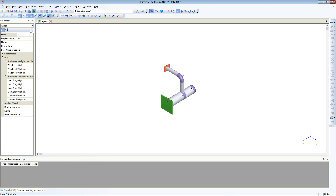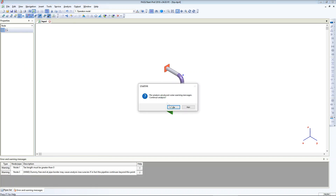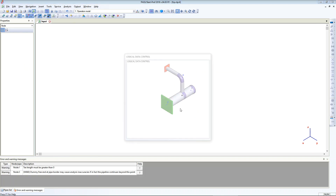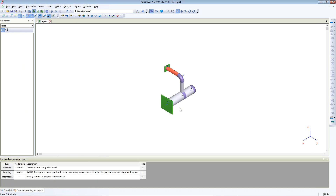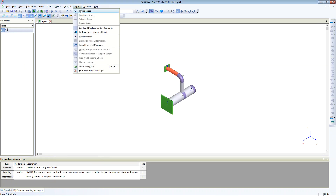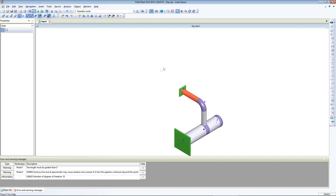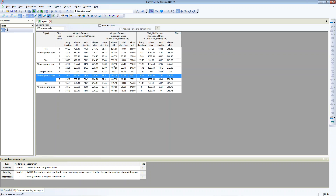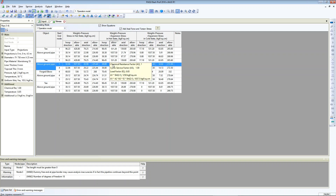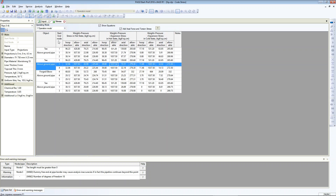Now we can perform analysis. I just run the analysis. Analysis is done, and now we can check the stresses in this model.